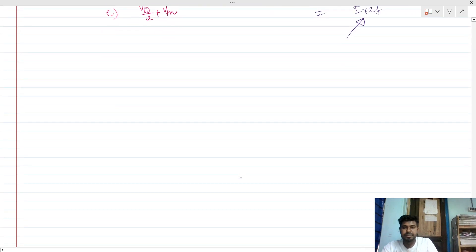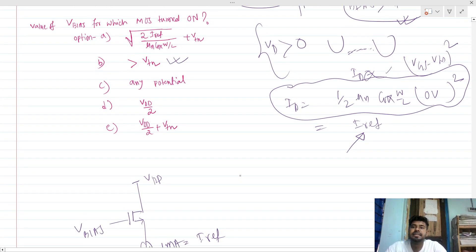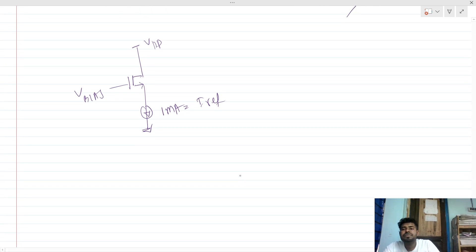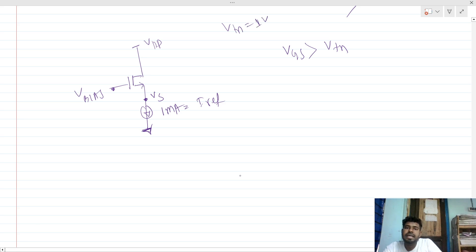Now let's come to the second problem. We are deliberately putting an ideal current source from the node VS to ground, and we need to find the required V_bias. We always know that VGS must be greater than VTN. Let's say VTN is 1 volt and VDD is 5 volt. You might think the answer is straightforward from the options, but actually you cannot just look at the options — you must think logically.